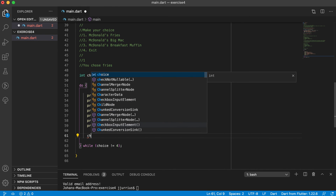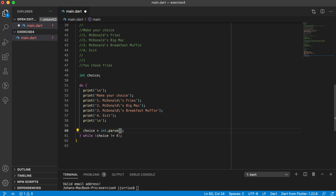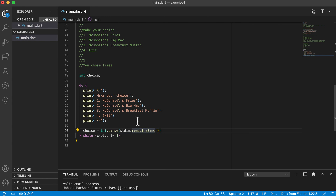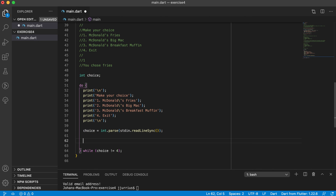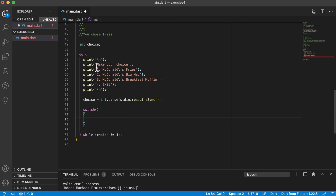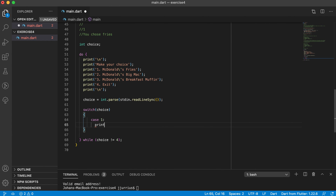After the menu I print an extra blank line, then get the choice from the user. Since stdin.readLineSync() returns a String, I convert it to an integer and save it into 'choice'. Now I can pass 'choice' into a switch statement and check the different values. Case 1: print 'you chose fries,' then break.